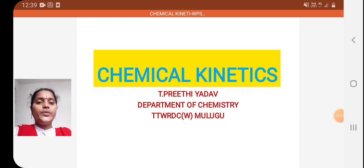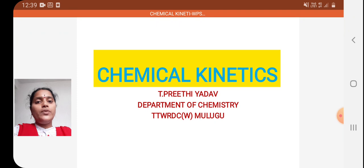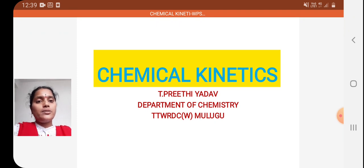Welcome all. I am Preeti, DLN Chemistry from TTWRDC Mooluku. As a part of video lecture, today we will discuss about chemical kinetics.